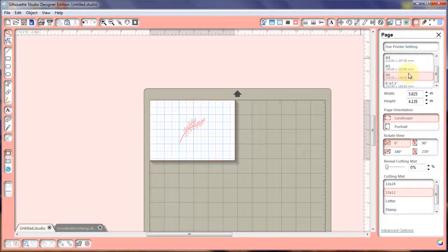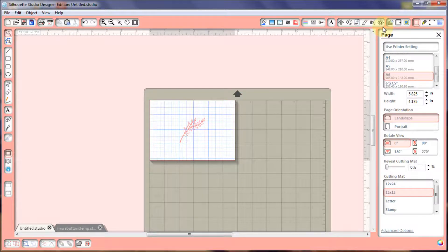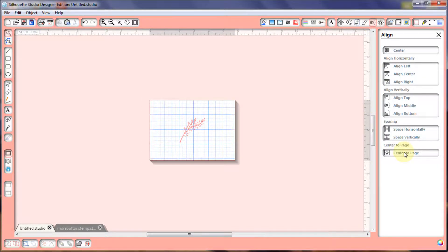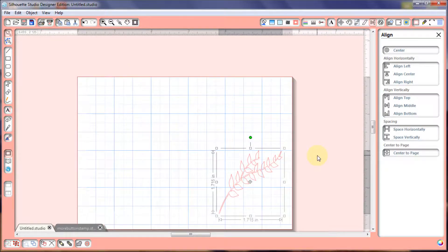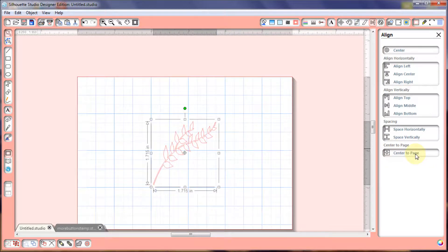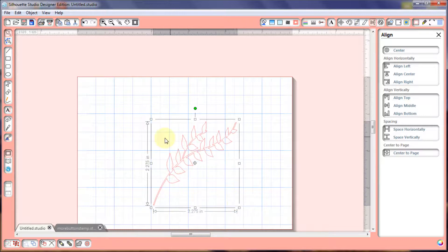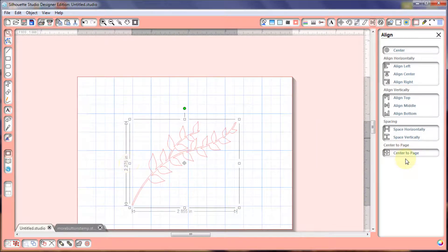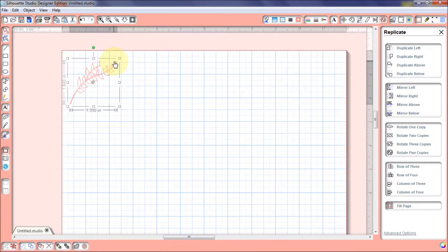If you want to make sure a square is in the center of a circle, select both items and click Center — it aligns the square right into the center of the other object. For Center to Page, I first set the page to an A6 size in the page settings. Then I move my flower over, select it, and click Center to Page — it places the item right in the middle of the page. Even if I resize it, clicking Center to Page again recenters it.